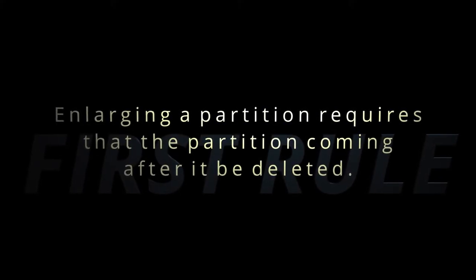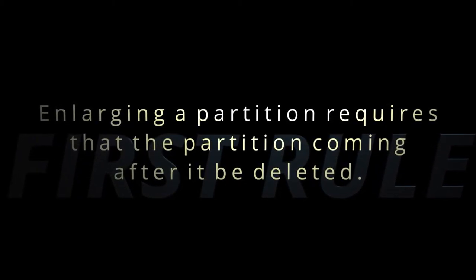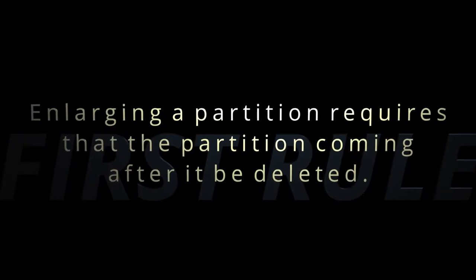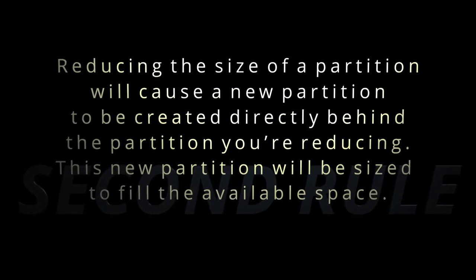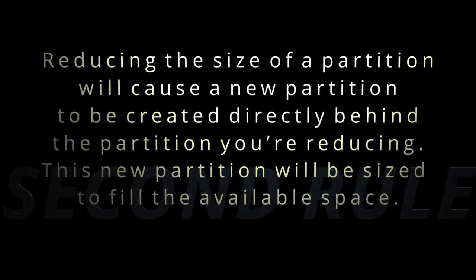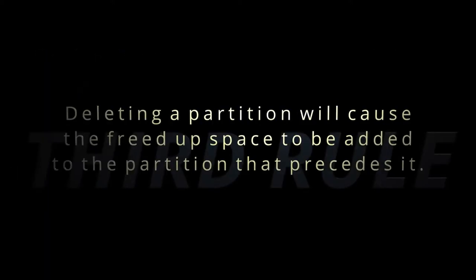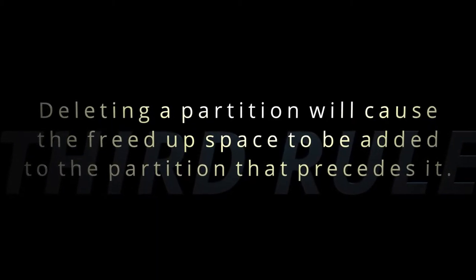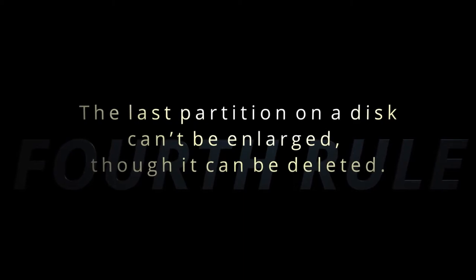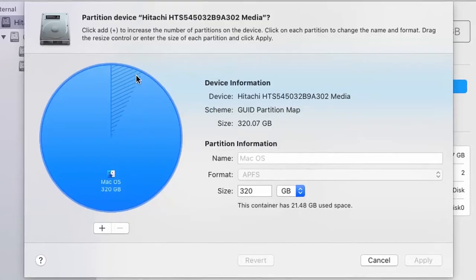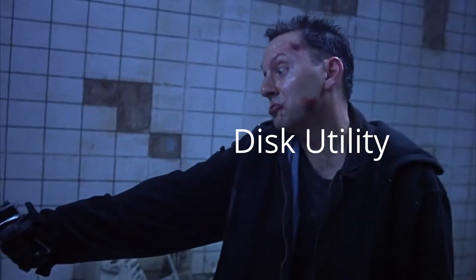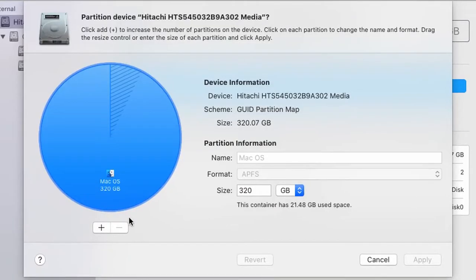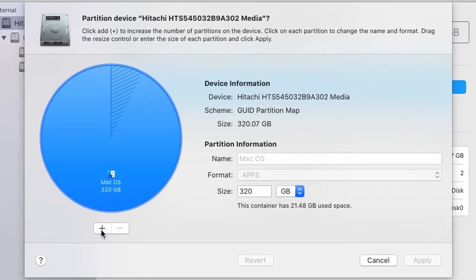The first rule is enlarging a partition requires that the partitioning coming after it be deleted. Rule number two, if you want to reduce the size of the partition, then there will be a new partition behind that and it will fill the space. Rule number three, if you delete a partition, the partition that precedes it will get the space. Rule number four, the last partition cannot be enlarged. It can be deleted. So if you don't follow the rules, but we'll be safe since we'll be following the rules. I want to show you all the rules one by one.